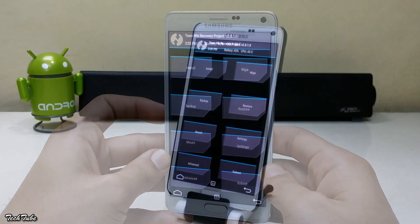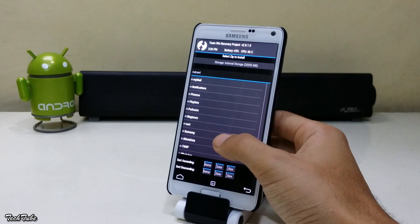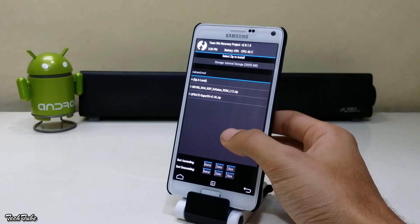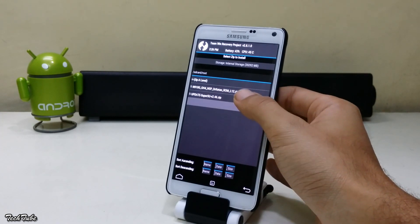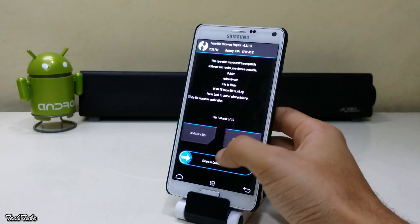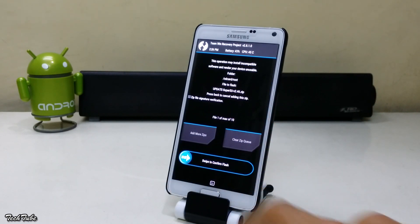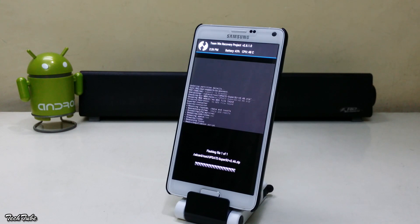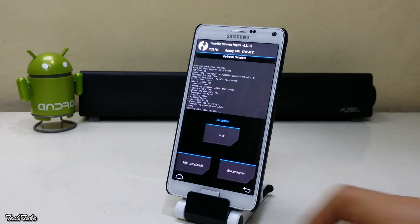Now select install zip. Navigate to the folder where the SuperSU file was saved. Flash to install it. Then reboot.